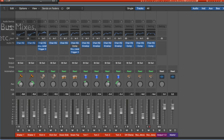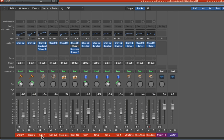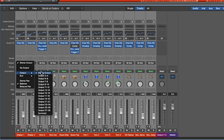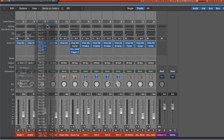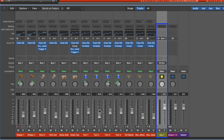First, let's talk about buses — bus groups, bus mixes, submixes, submasters, whatever you want to call them. I usually refer to them as submixes or bus groups. What you can do is route multiple channels — I'll select all these drum tracks — and route their output to something other than the main stereo output. I can route them to a bus, so let's route all these to bus one. The terminology changes from DAW to DAW, console to console.